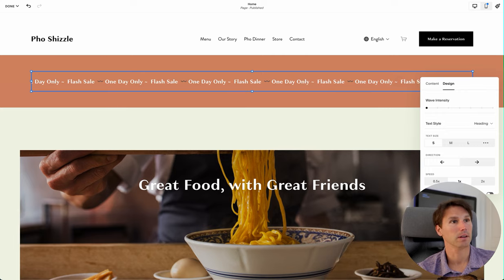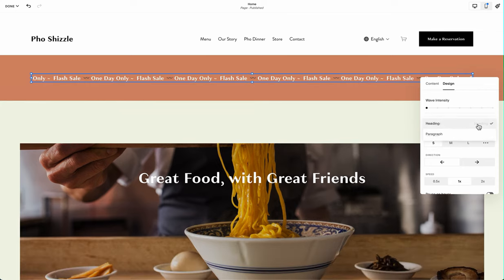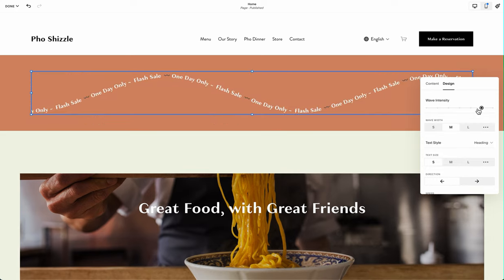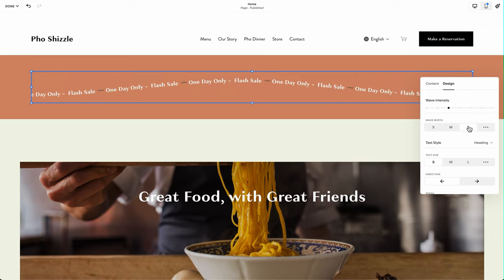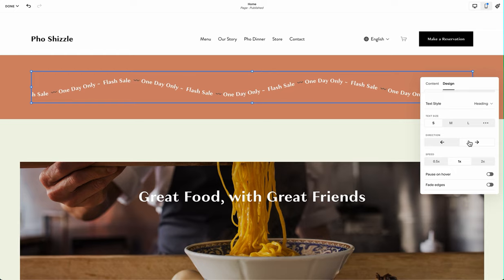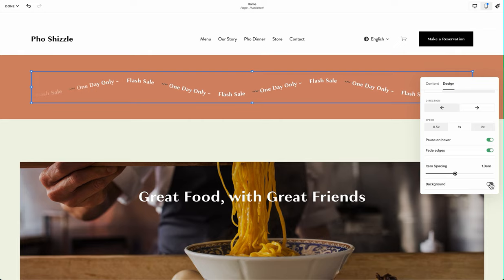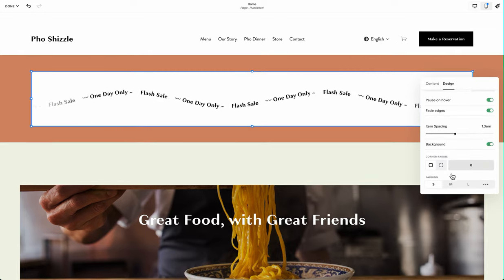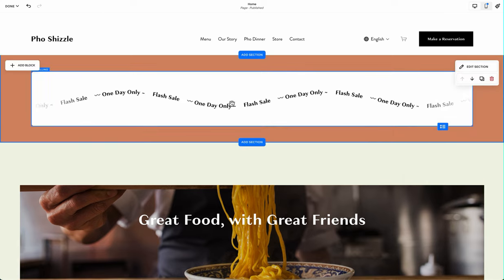We get a bunch of other options here: text size — how big do you want it — text style. You can add a wave: small wave, medium wave, large wave. You can set the direction, the speed, pause on hover, fade the edges, space things out, and then you can set a background.